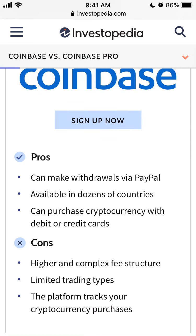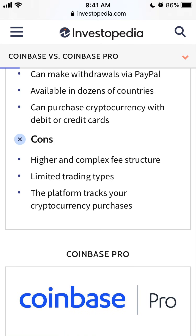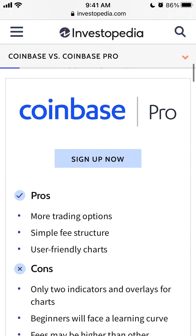From this article comparison: on Coinbase you can make withdrawals via PayPal, which is not possible on Coinbase Pro — only bank account is available. Coinbase is available in dozens of countries and you can purchase cryptocurrency with debit or credit cards. Cons include a higher and complex fee structure, limited trading times, and the platform tracks your cryptocurrency purchases. Coinbase Pro offers more trading options, a simpler fee structure, and user-friendly charts.